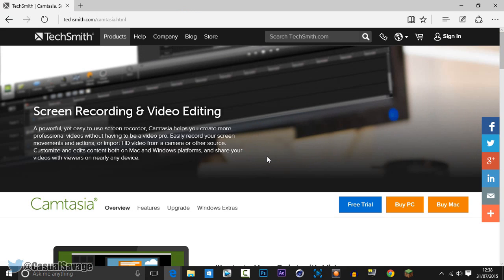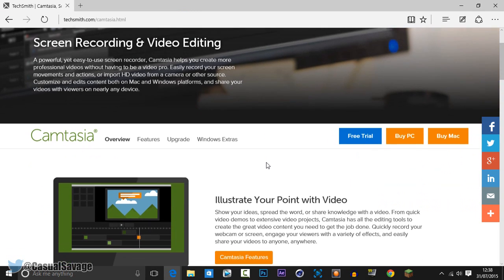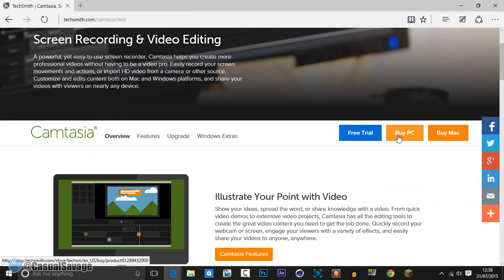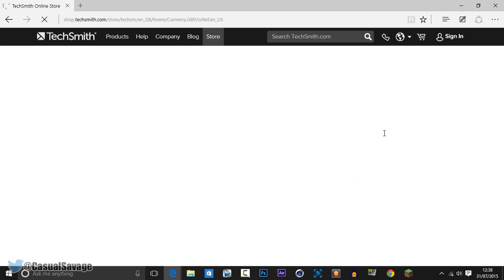The first one is of course Camtasia. This is the one I use for tutorials and it's a really good software. There is a bit of a cost to it — you can also get a free trial to test it out first. But the price is pretty expensive, as you'll see right now. It's also available on Mac, which is a good side to it. I think it's about $230, so that's a bit of a downside, however it is a very good software.